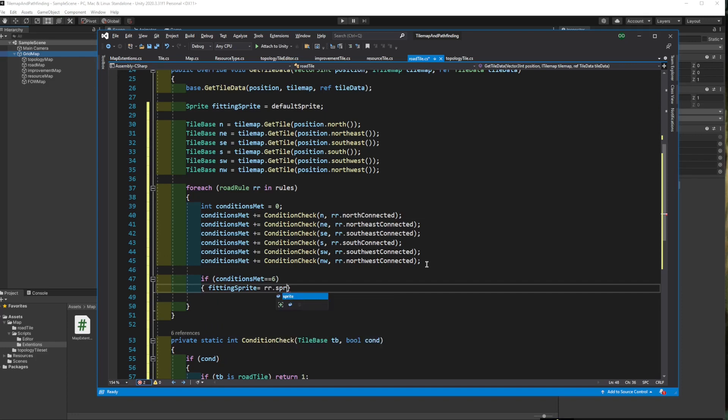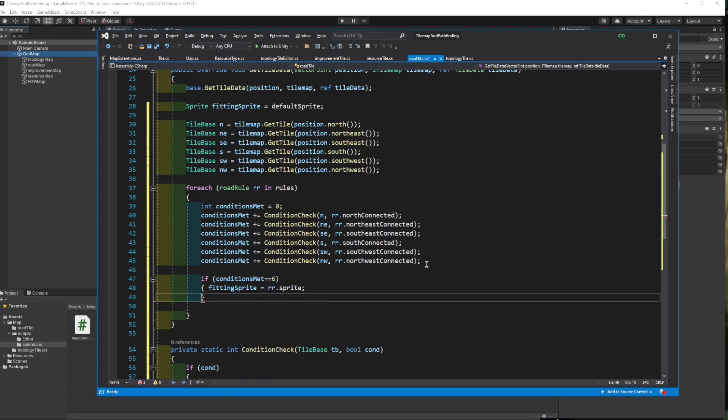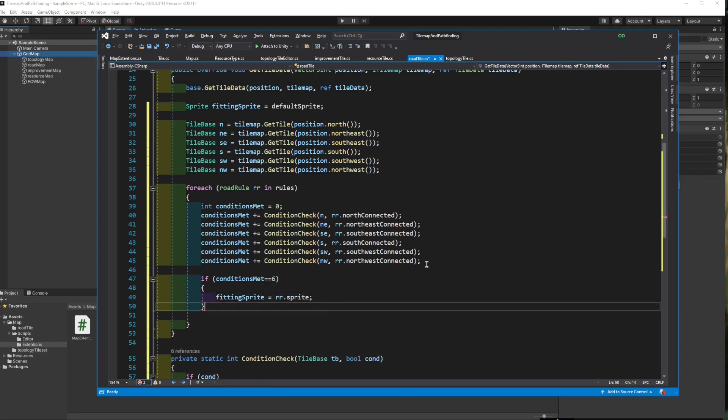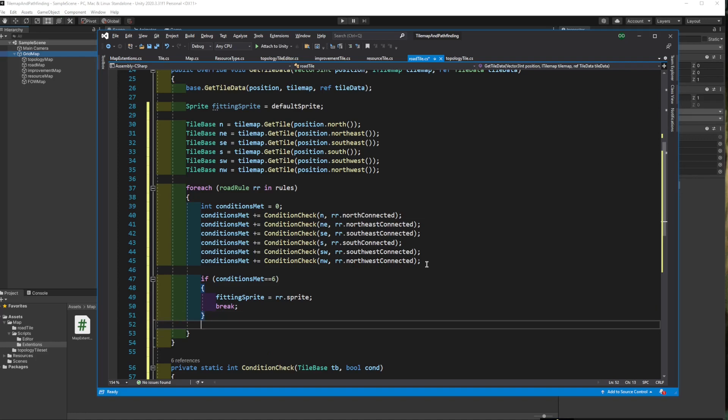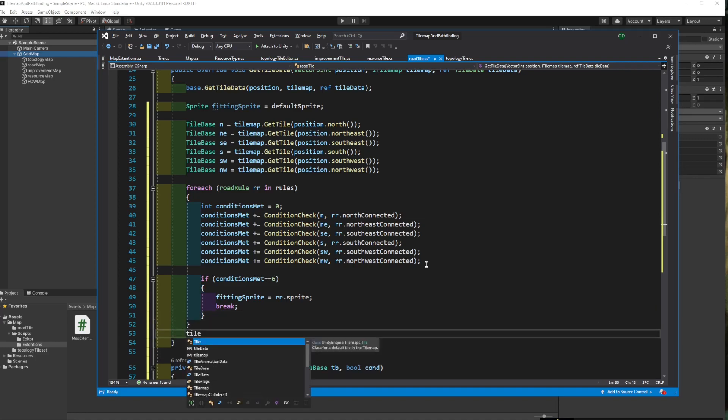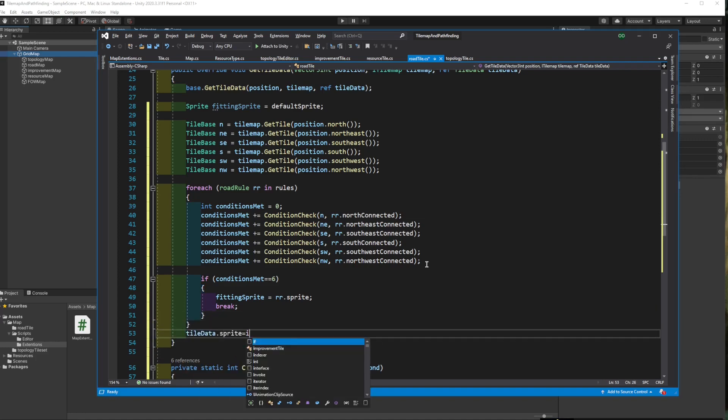then we want to change the sprite and break the loop. There is no point iterating if we have one rule that is met. And finally, set the sprite of the tile data with our sprite. Now let's try how it looks.